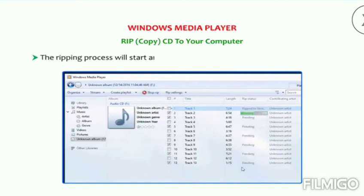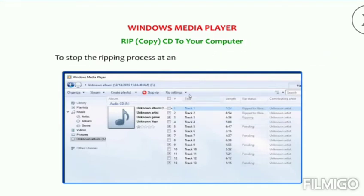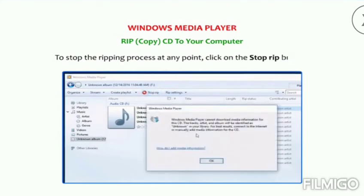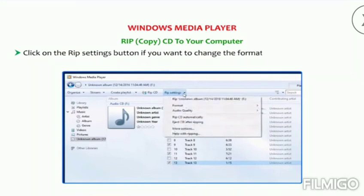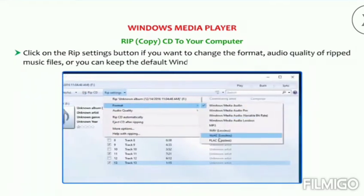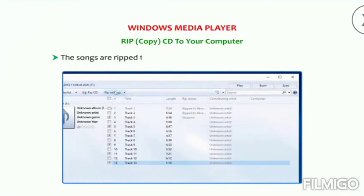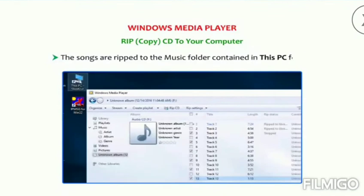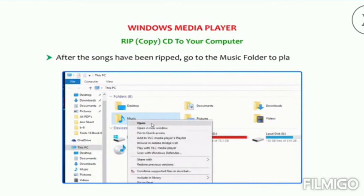The ripping process will start and you can see the rip status of individual songs. To stop the ripping process at any point, click on the Stop Rip button. Click on the Rip Settings button if you want to change the format or audio quality of ripped music files, or you can keep the default Windows Media format settings. The songs are ripped to the Music folder contained in This PC folder. After the songs have been ripped, go to the Music folder to play them.